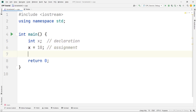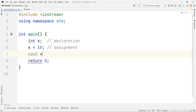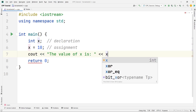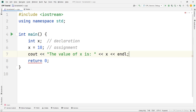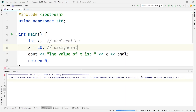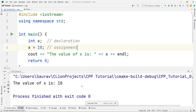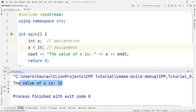That equal sign is called the assignment operator — we will talk about that in the operator section soon. Now if you want to print the value of x, you can say 'cout << "the value of x is" << x << endl'. Let's run this. You can see we get the correct output: the value of x is 10.